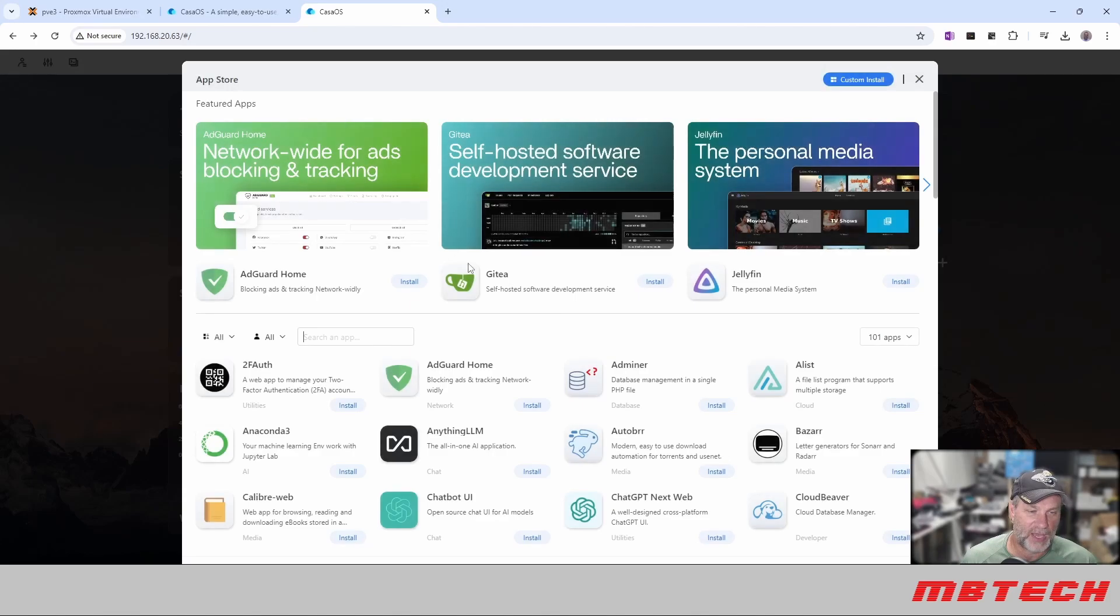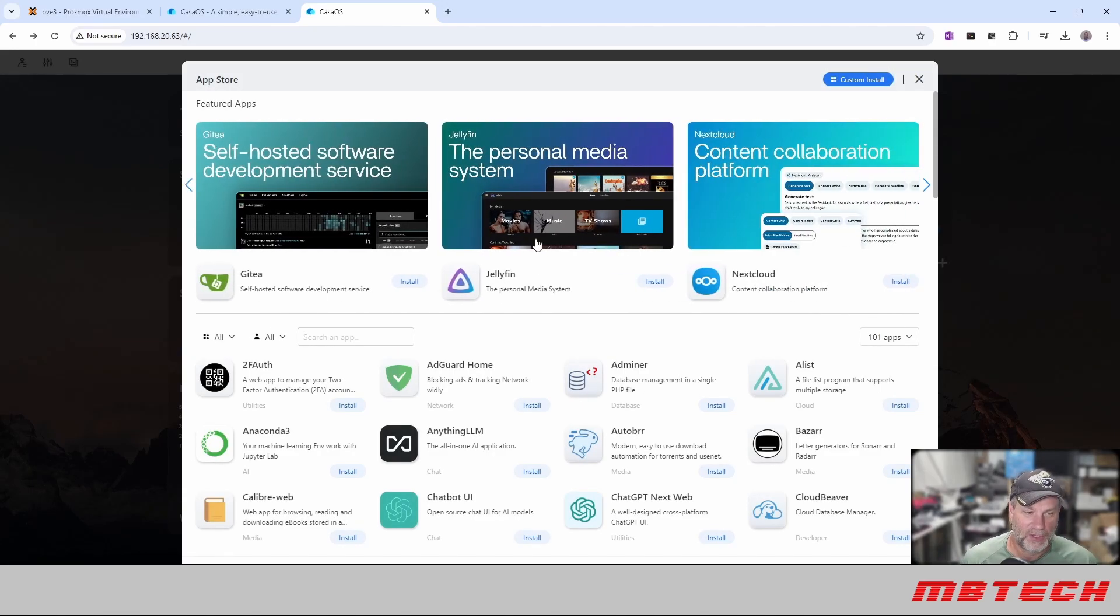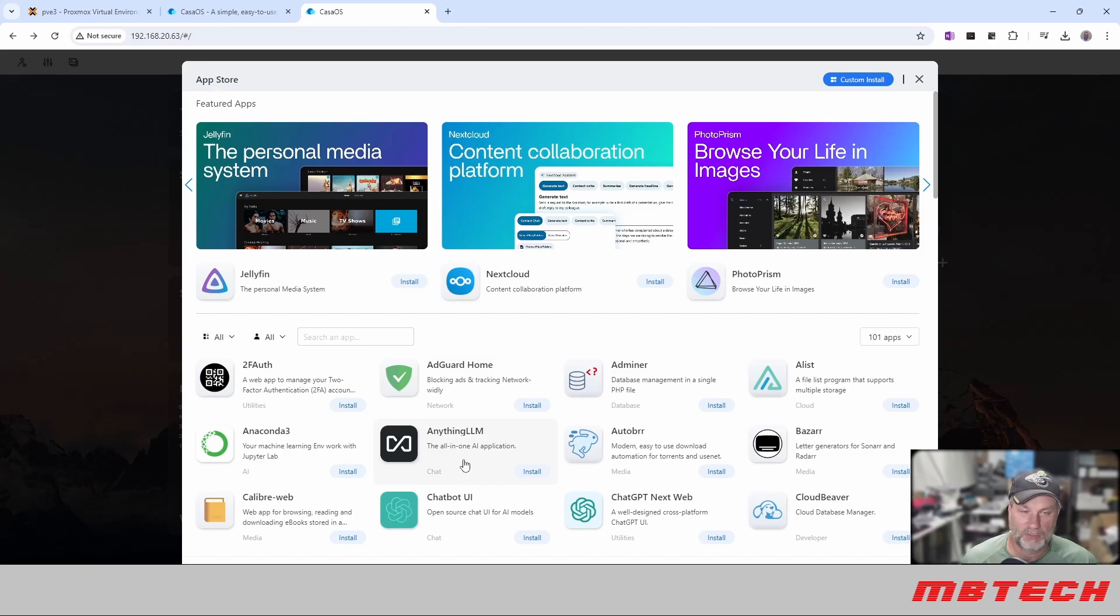And within that app store, you can do all sorts of installations of these products. And, you know, go from there.